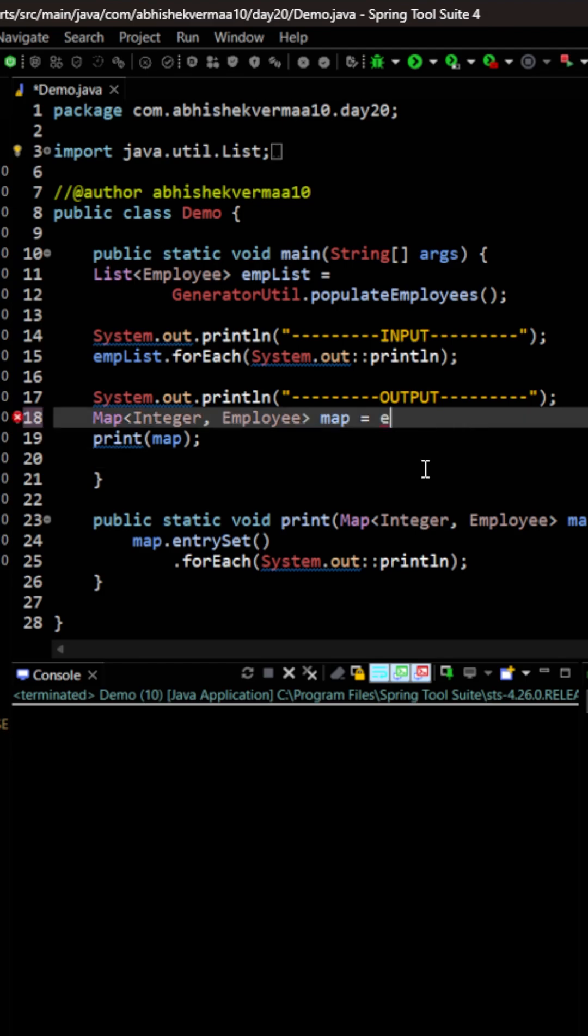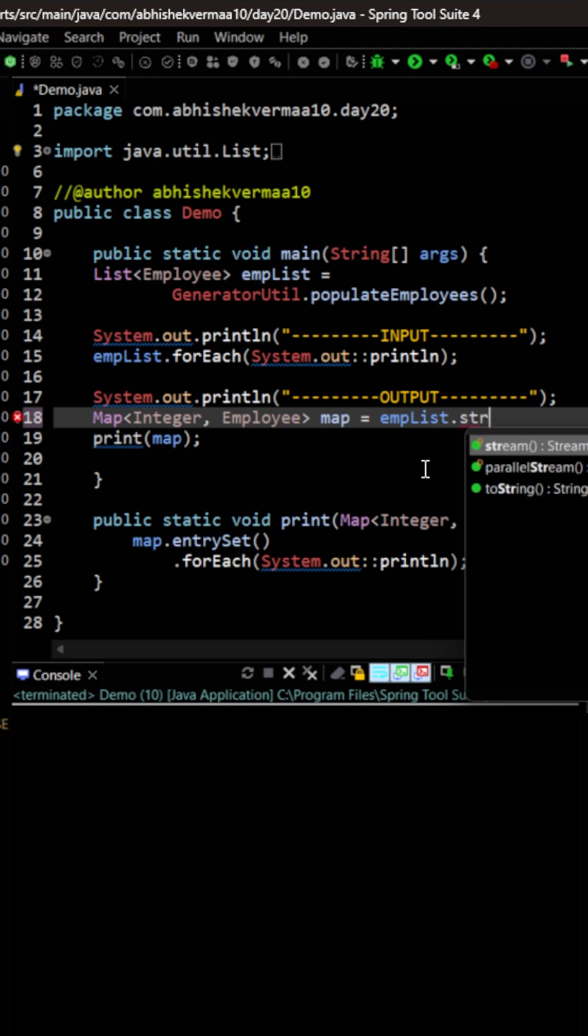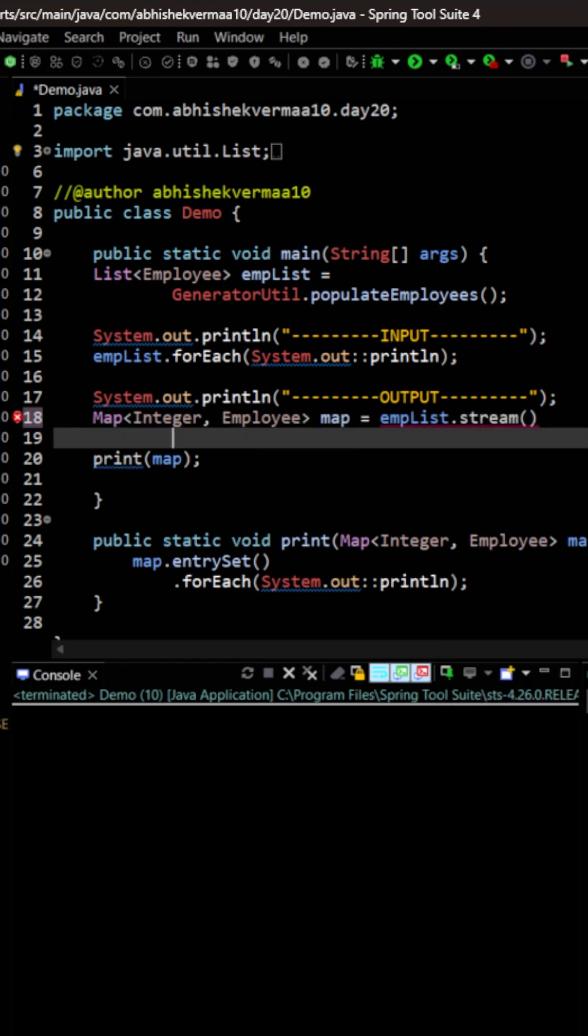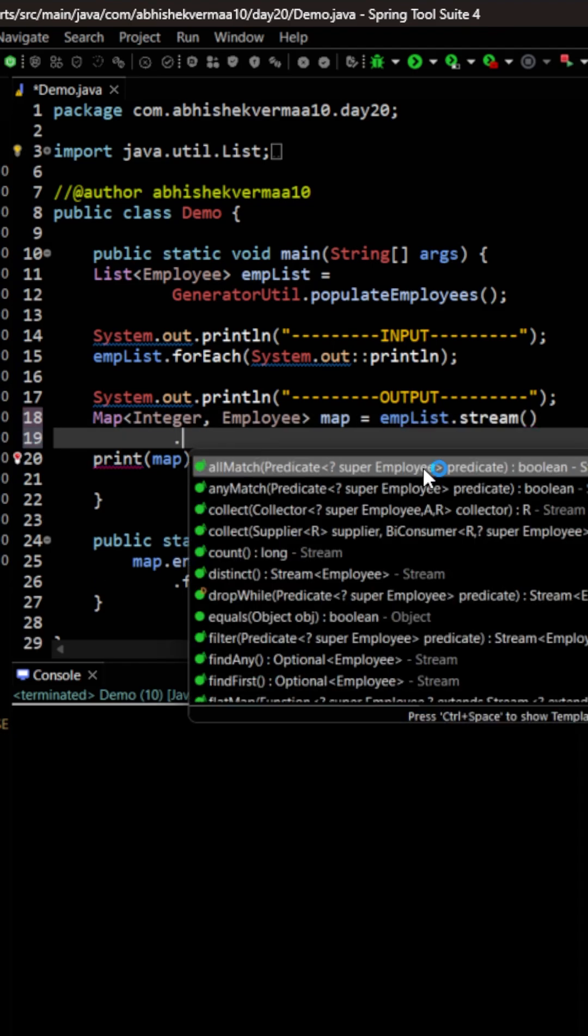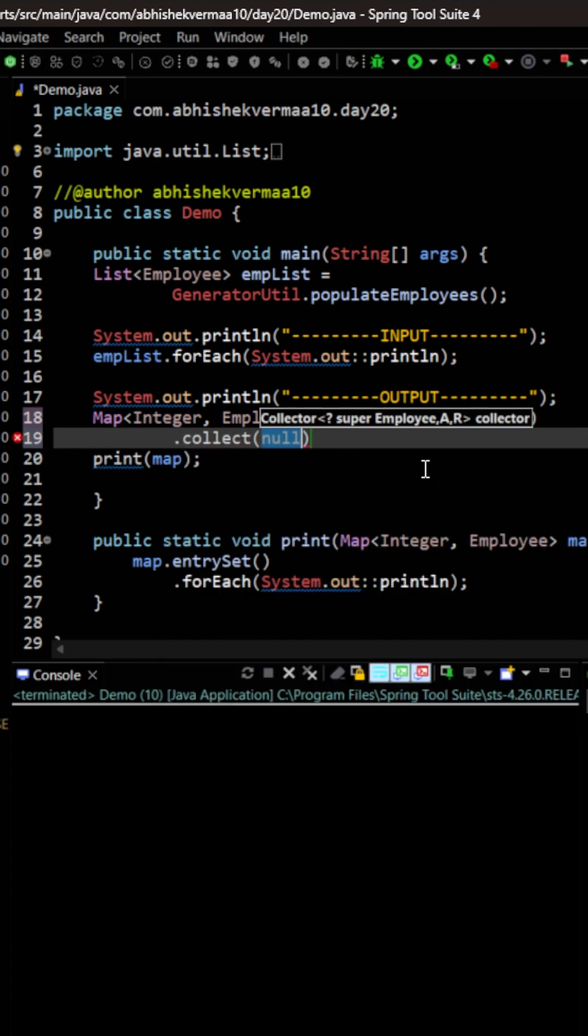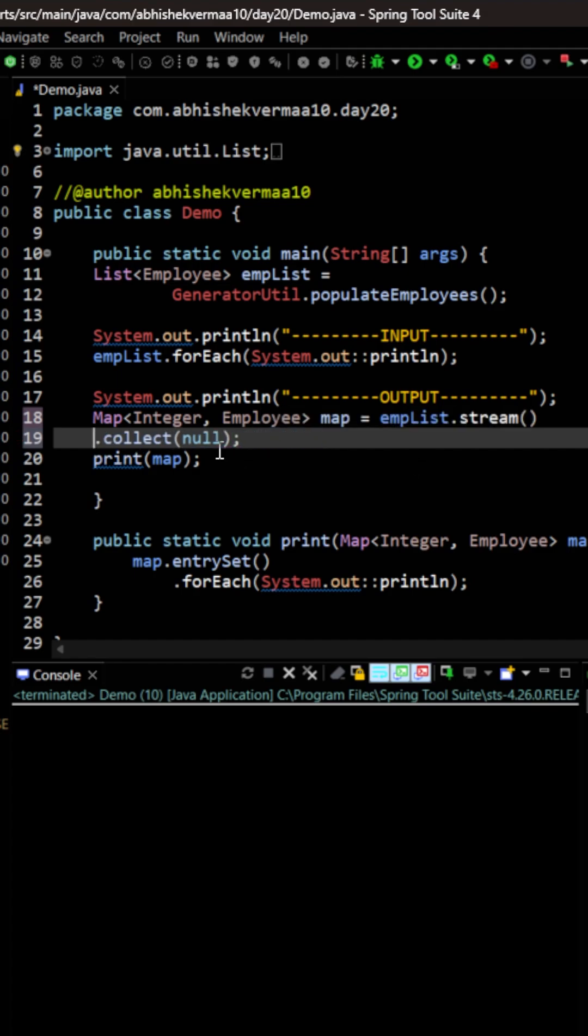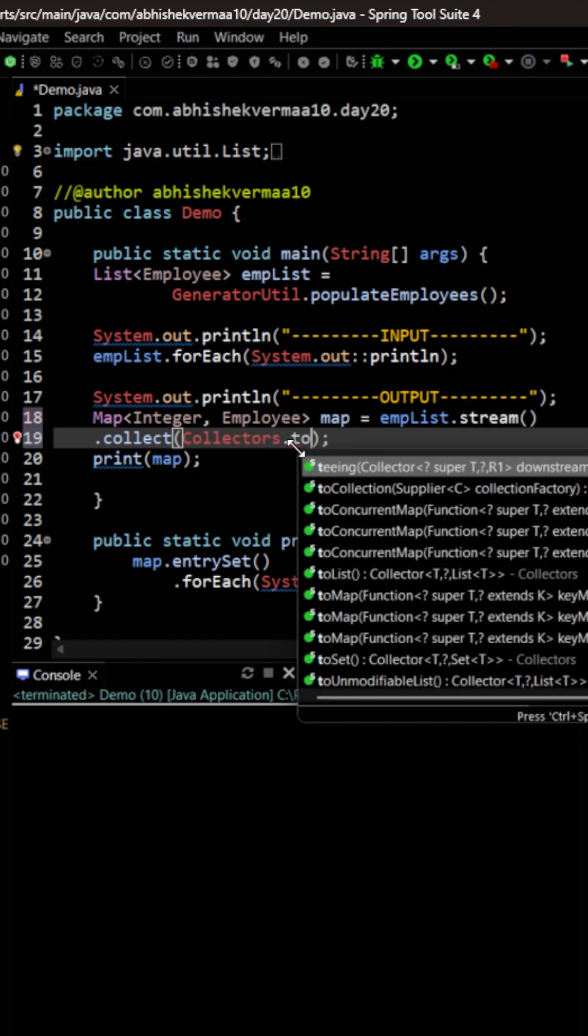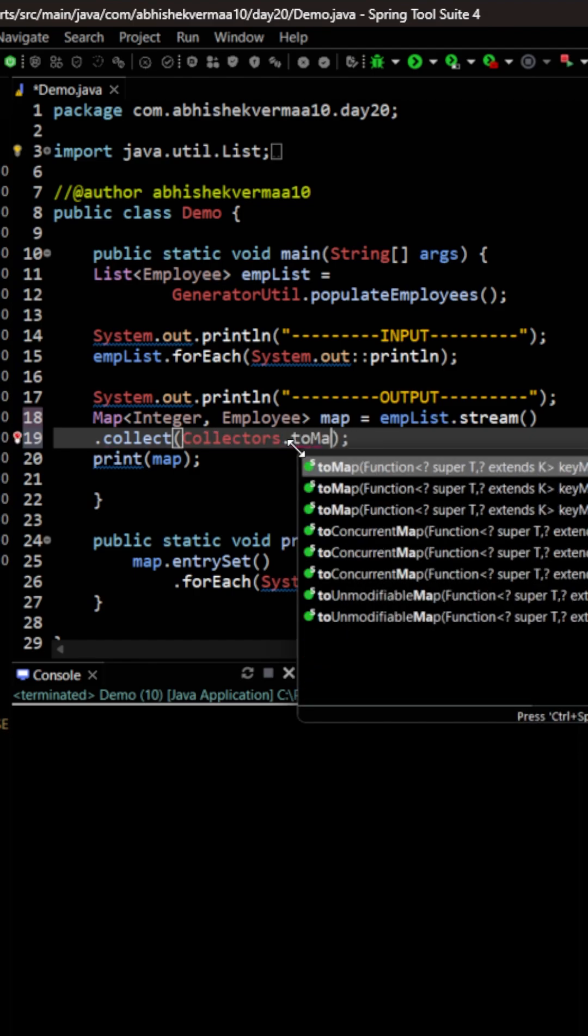First of all we are going to say here emplist in this way and then let's convert it to a stream something like this. Then in the next line what I'm going to do is I'm simply going to invoke the method collect. After this collect what I'm going to write here is I'm going to say a semicolon. Also let me bring it a bit towards the left so that it's clearly visible to you. Now within this I'm going to say here collectors and then I will be saying here toMap.